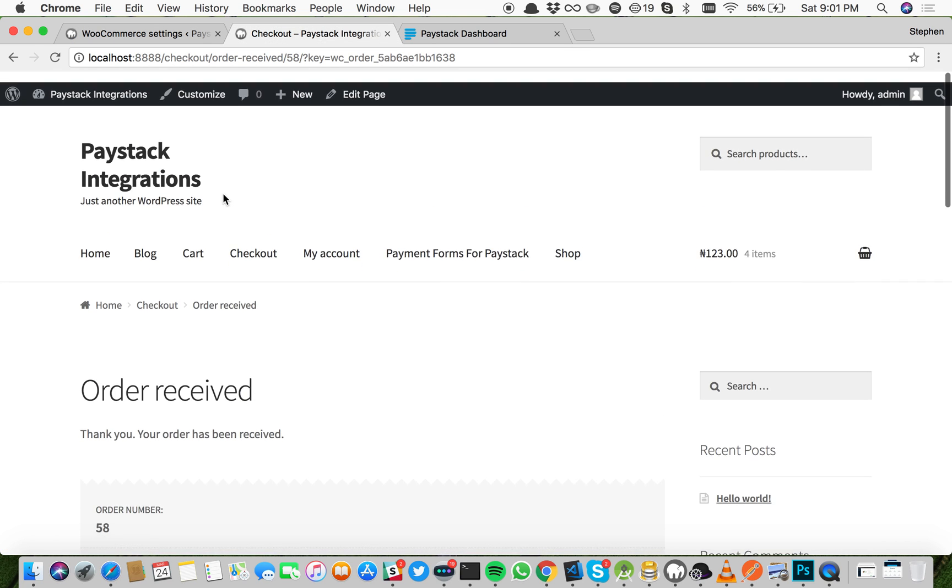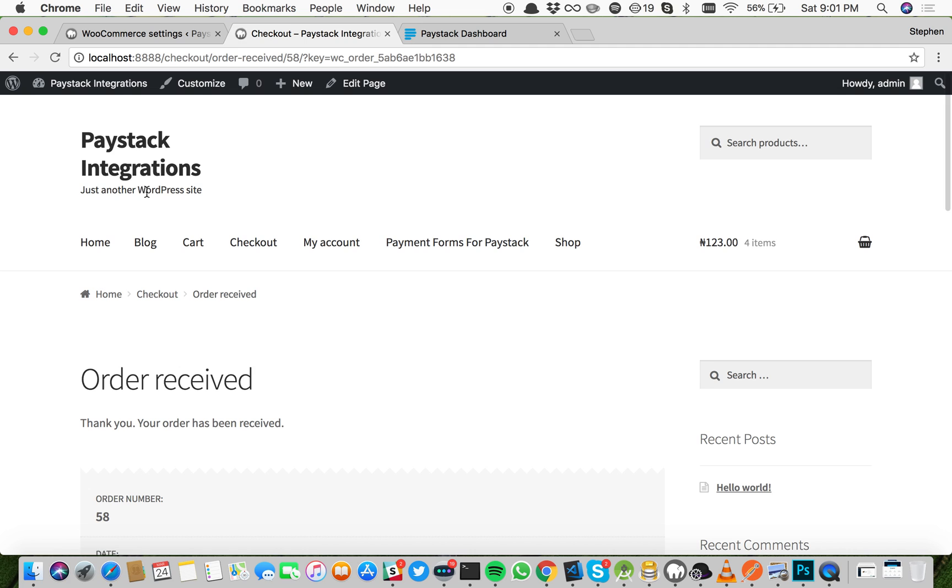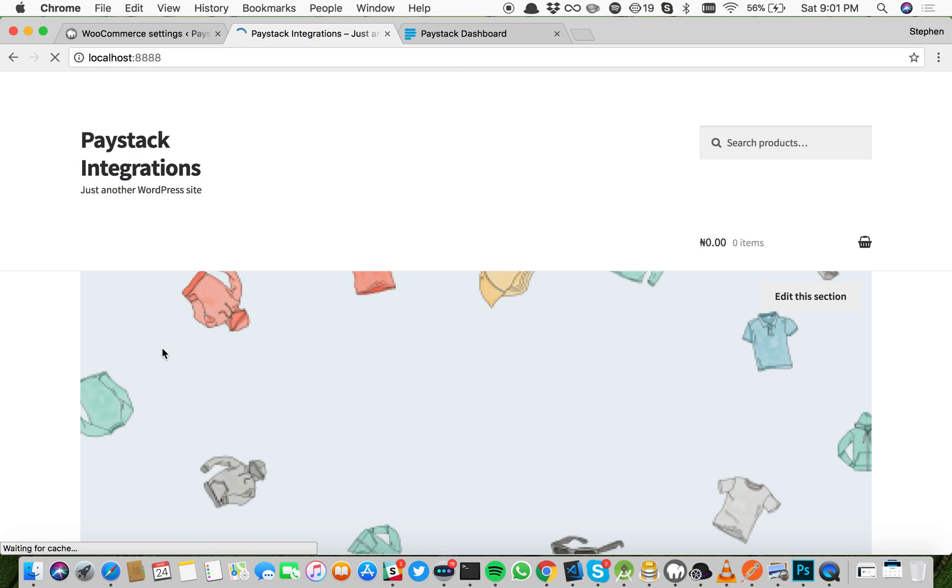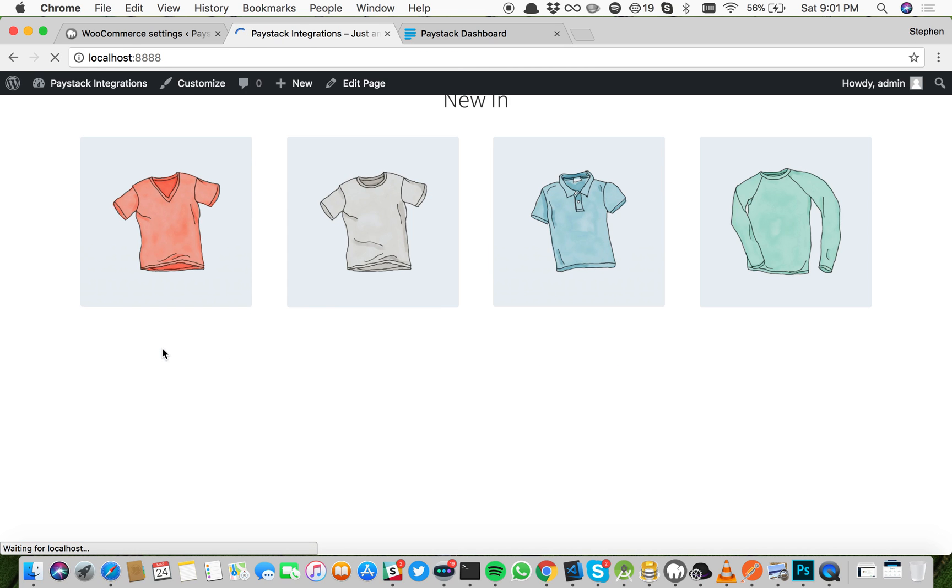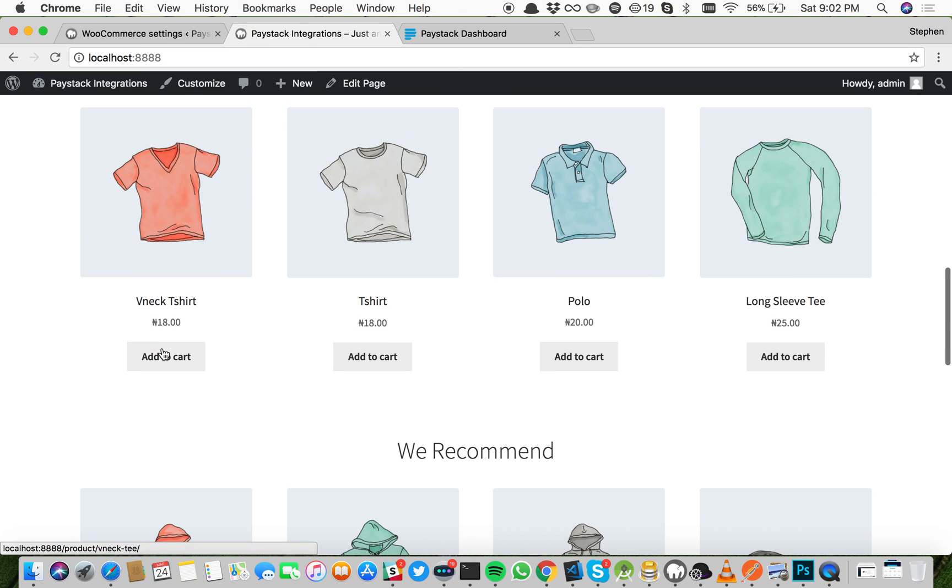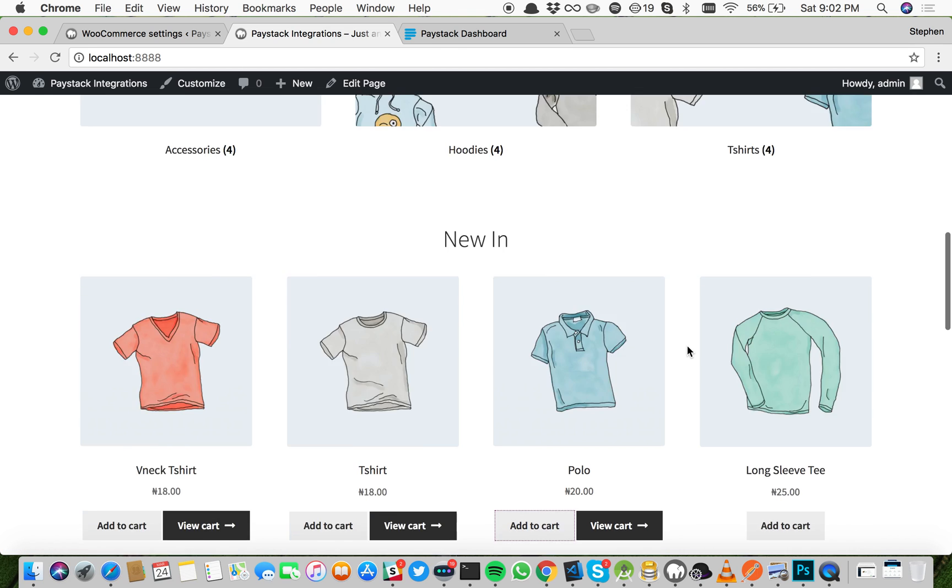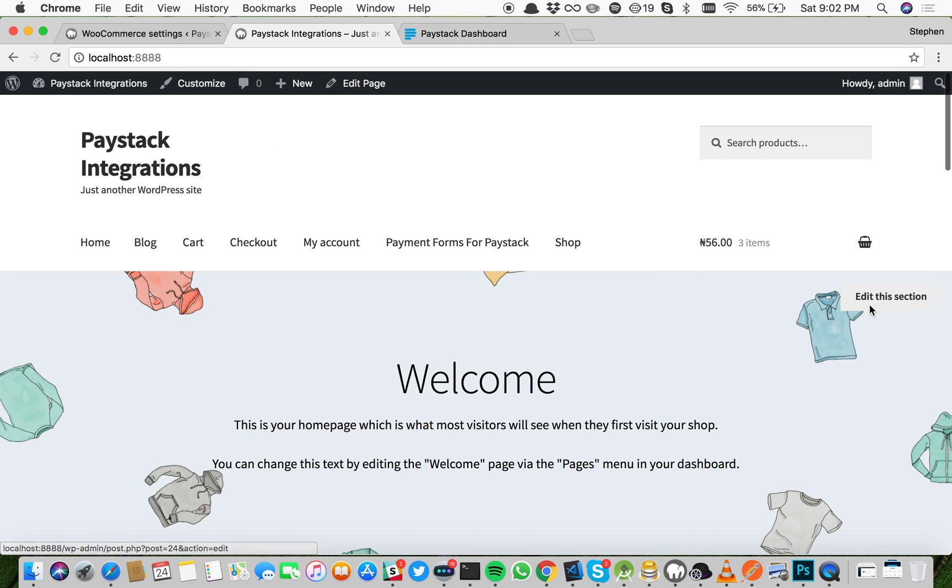Let's go back to our home page and add some more items to cart and checkout. Add to cart, add to cart, add to cart. Now let's go and check out.